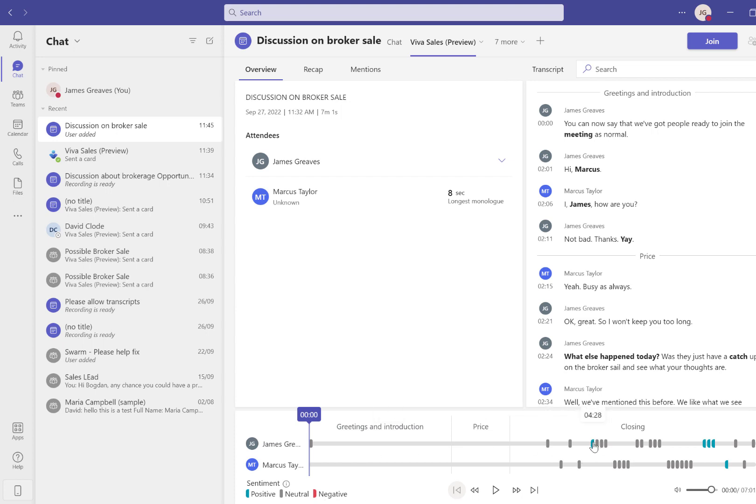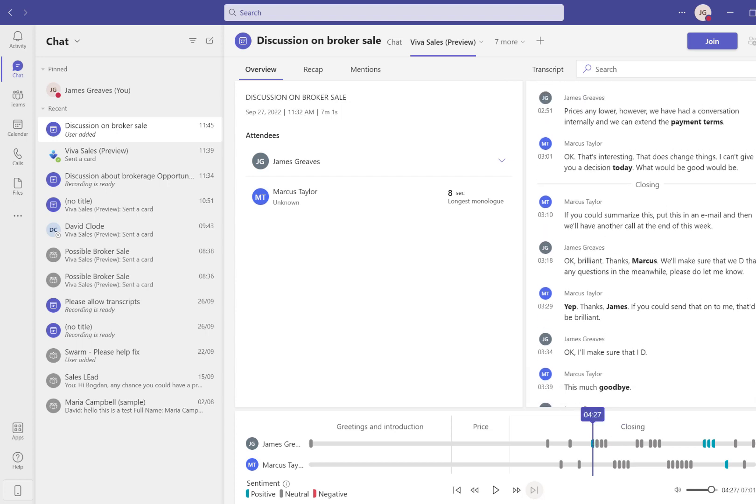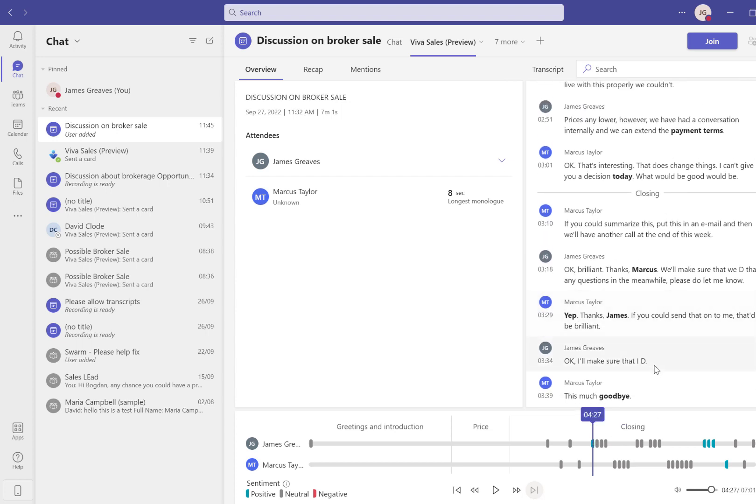If I wanted to fast forward to where the sentiment starts to sound more positive, you can see this is where they start having the conversation around payment terms, and the transcription has also taken me to that same area. If I wanted to play this back again, I could select the option to Play and get more information on what that conversation was about.